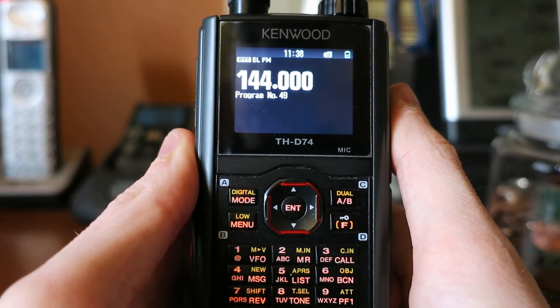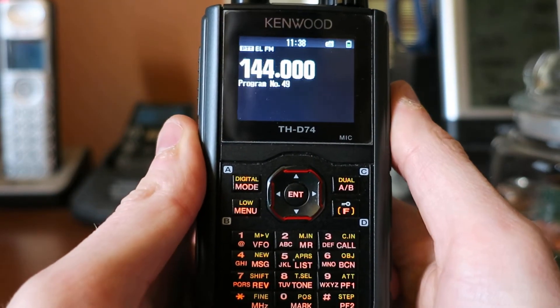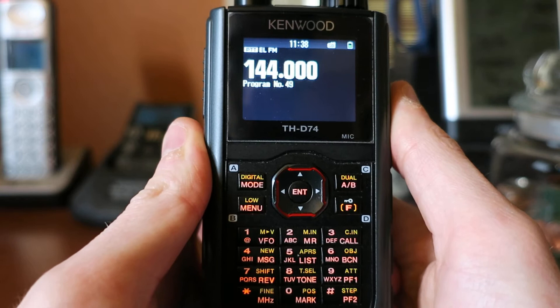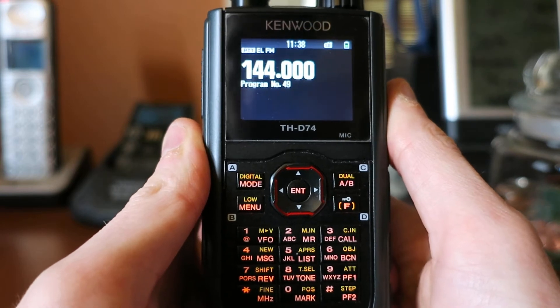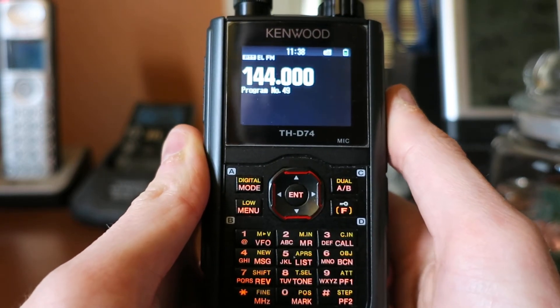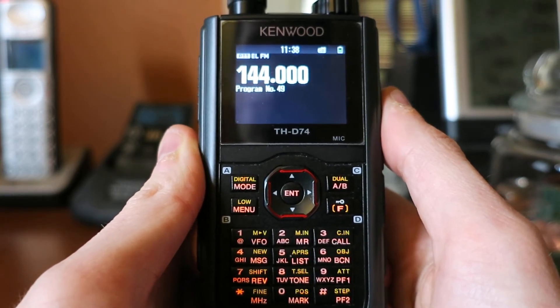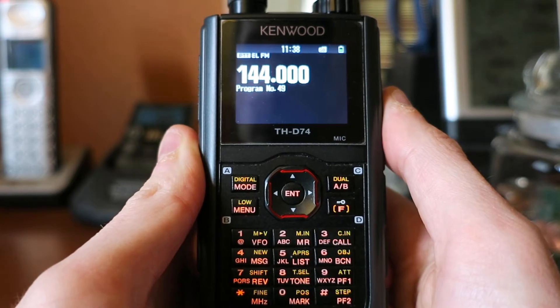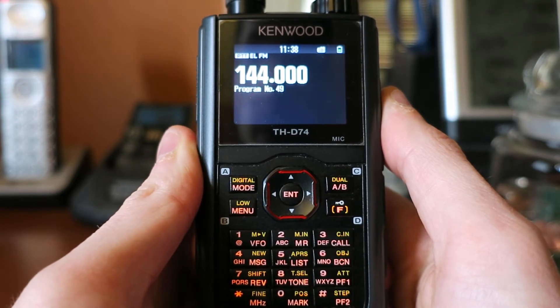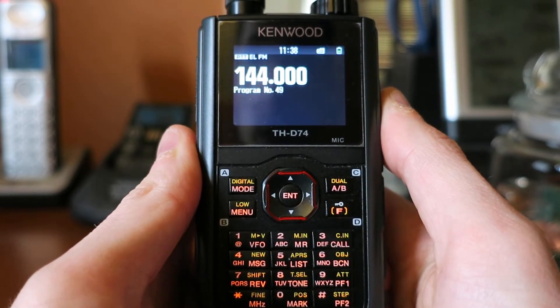Alright, back with another Kenwood THD74 bug. This one is present in firmware 1.05, and basically it shows the wrong menu item when you are editing a user position.